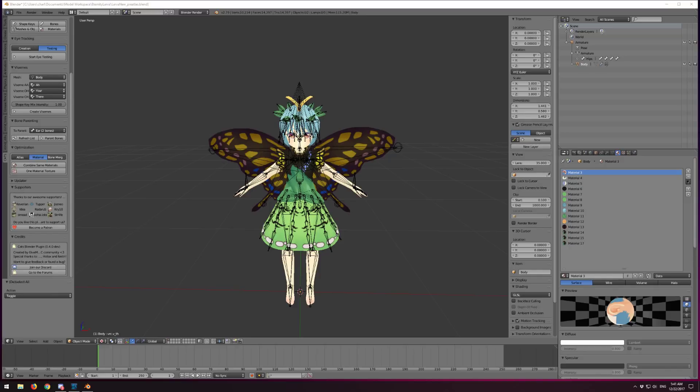Hello guys and welcome to another tutorial video for VRChat. This is one of a couple I'm going to be uploading fairly quickly over the holiday weekend. This particular video is on a technique I would call manual texture atlasing - I'll show you exactly what that means in a moment.